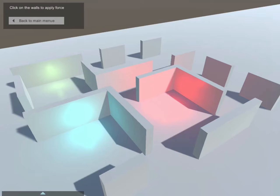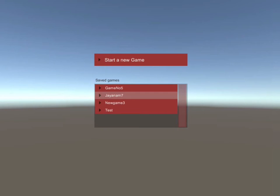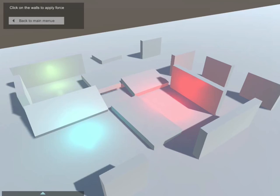In the main scene you can manipulate the objects, and the position and the rotation of each object is stored.